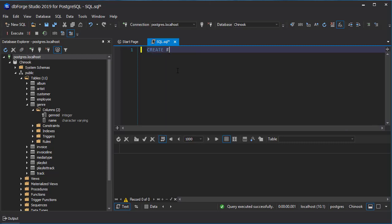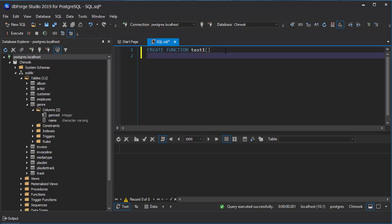So we do a create function and you give it a name. Test. I'll just give it test1. Sometimes you do create or replace function. If you're updating a function, you can have a create or replace. Lots of times I just want to drop the function and recreate it. Some things you cannot update and replace. So create function, you give it a name.